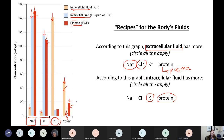You would get partial credit for that — we would just need to add in the proteins as well. The big idea with this whole 'recipes' thing is I want you to know what the most important things are in each of these fluids. What makes interstitial fluid different from plasma is the level of proteins — that's the thing that's most different between the two of them.